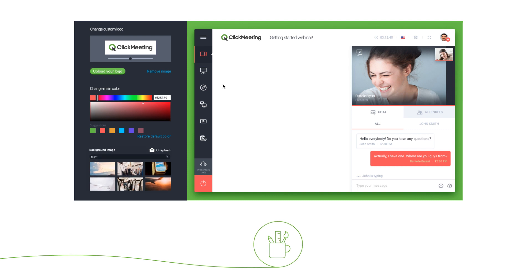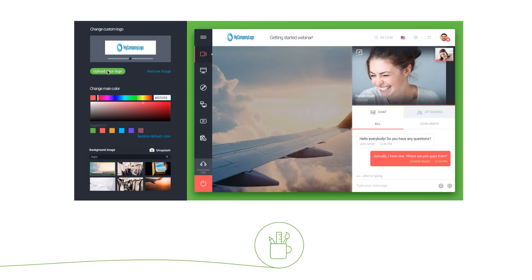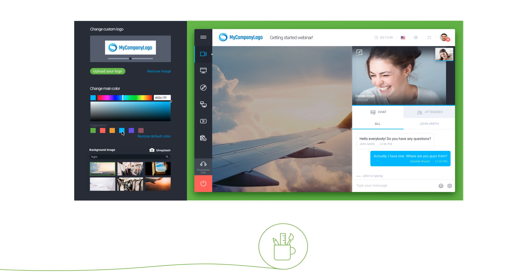You can make quite an impression by customizing the waiting room and webinar room. Simply add your logo and change the colors to match your branding. Cool and simple.